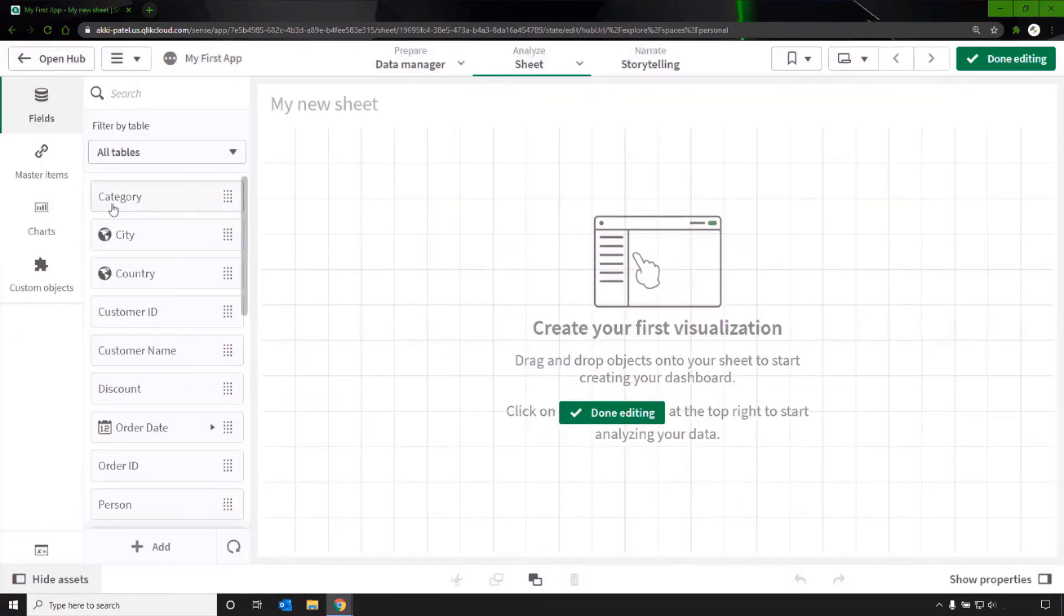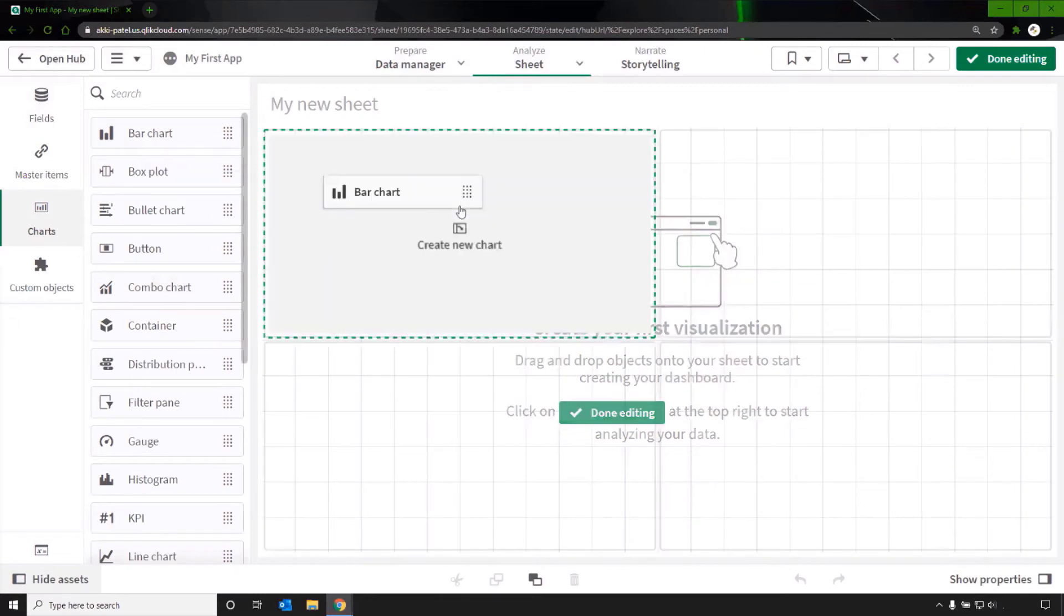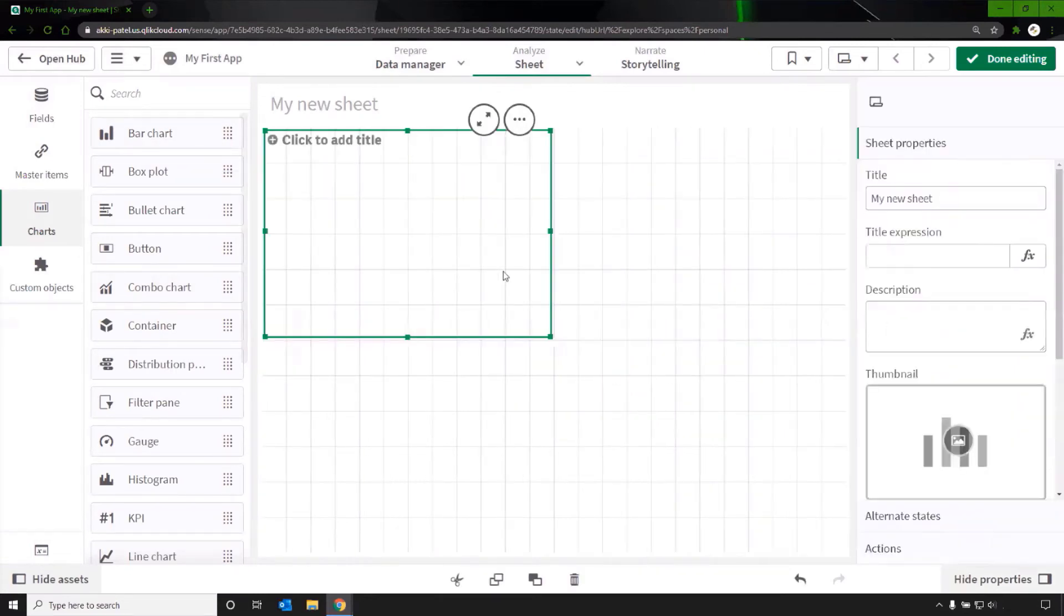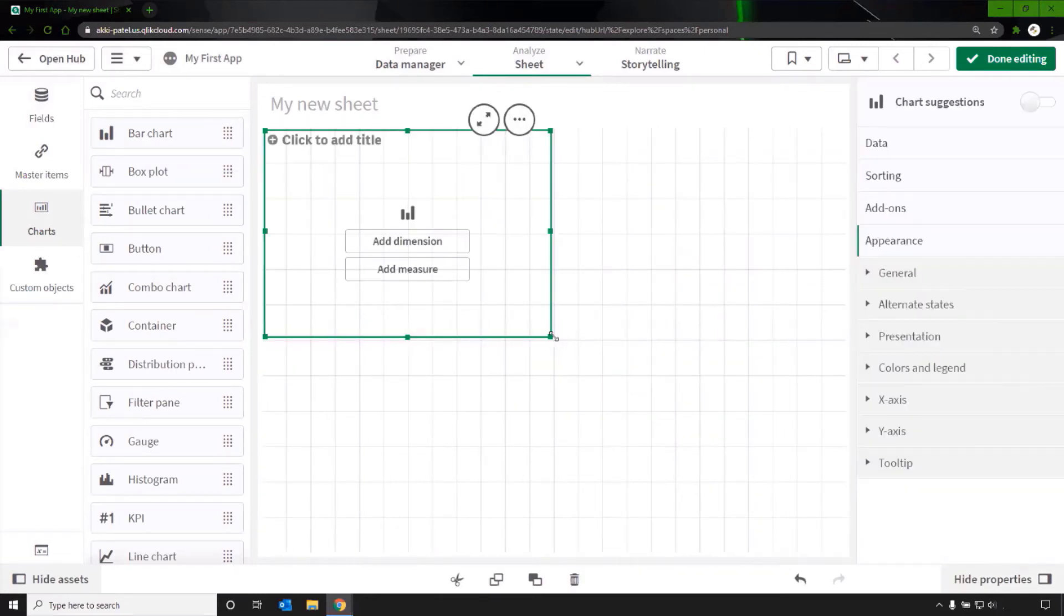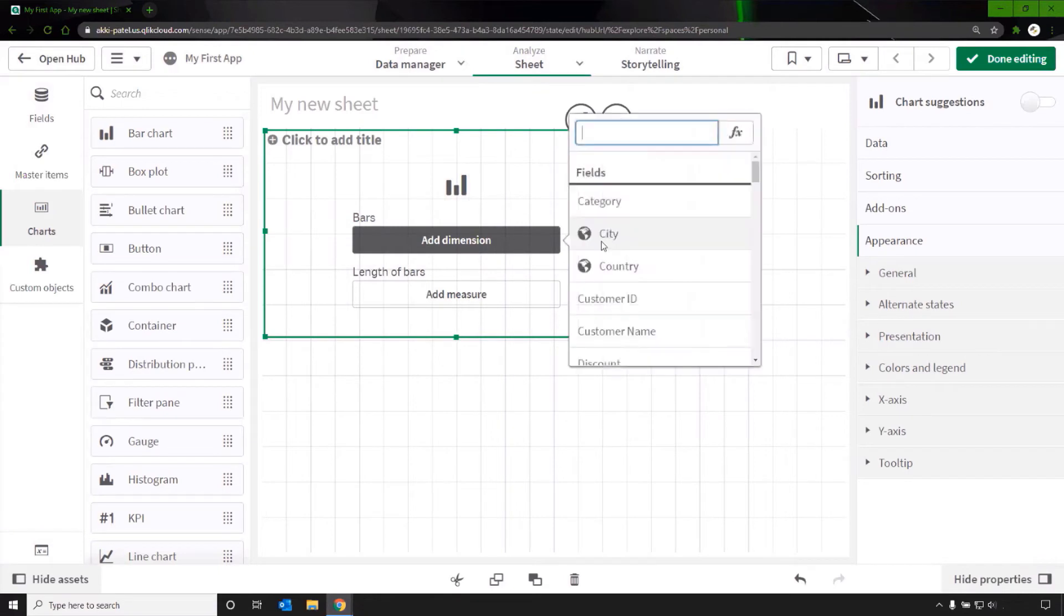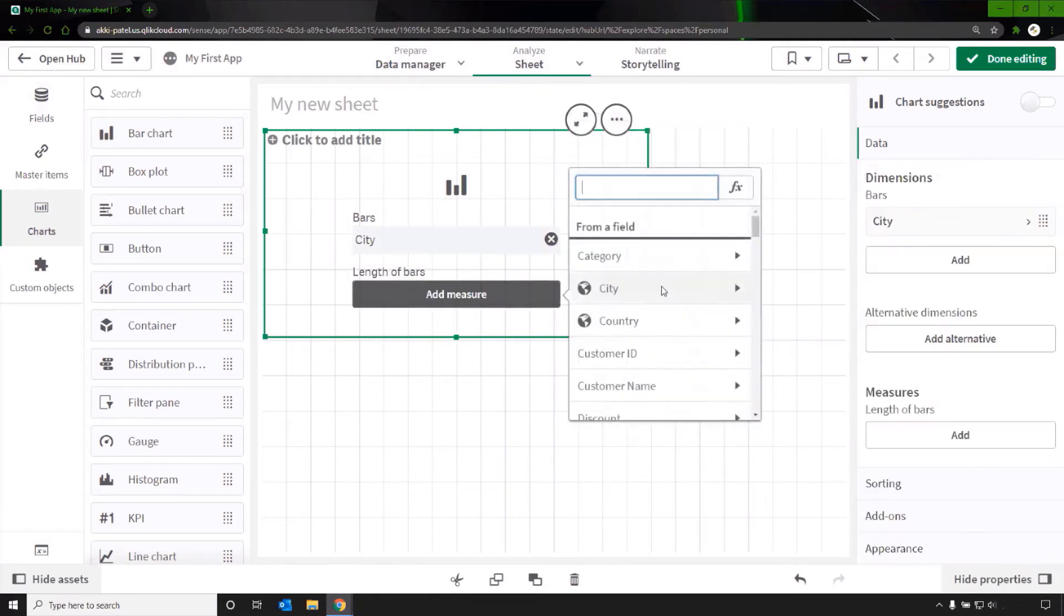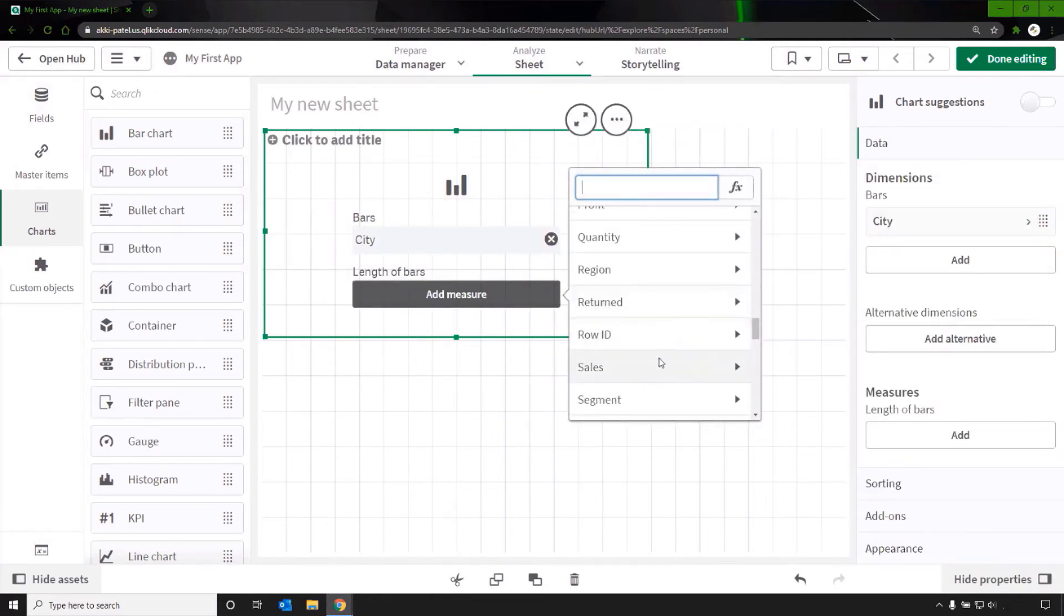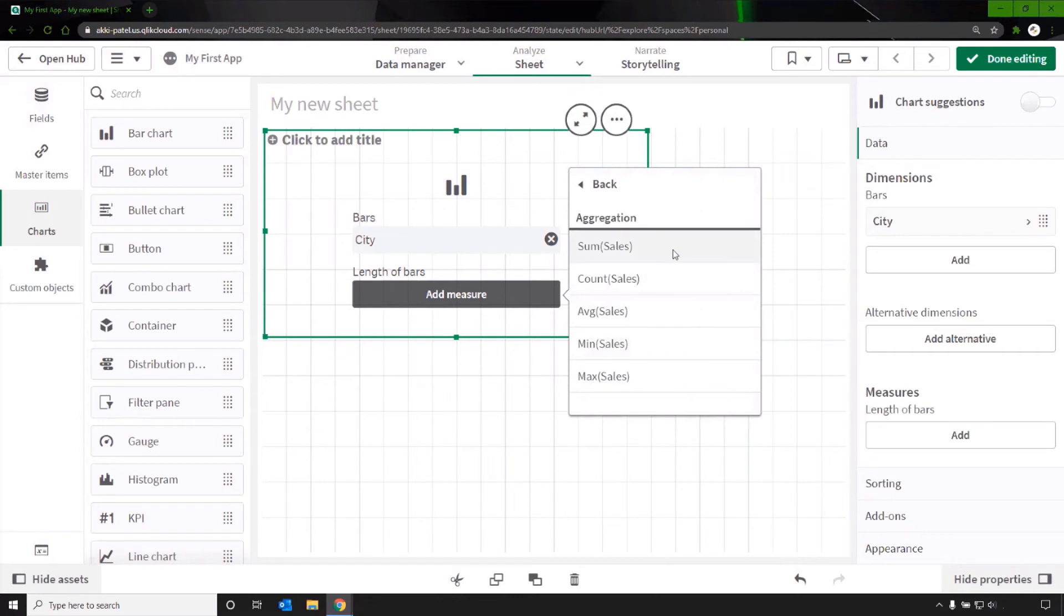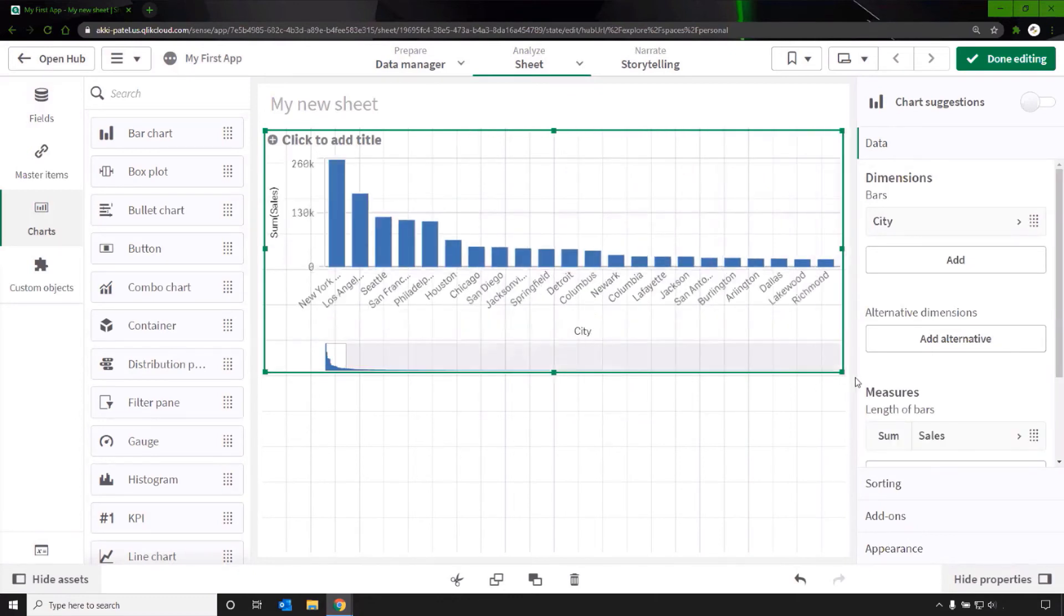Here are the data fields that have been loaded. I'll start with a simple bar chart. Drag that to the sheet. It prompts to add a dimension and measure. Add the dimension city and the measure sales, sum of sales. This chart now shows the sum of sales by city.